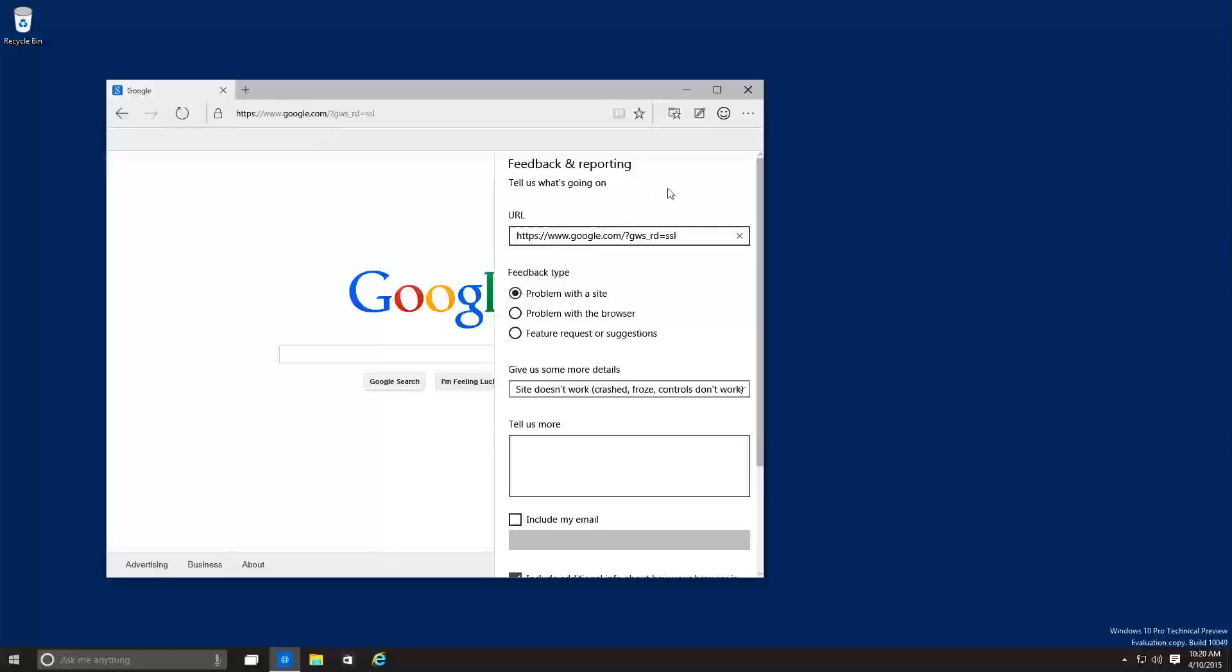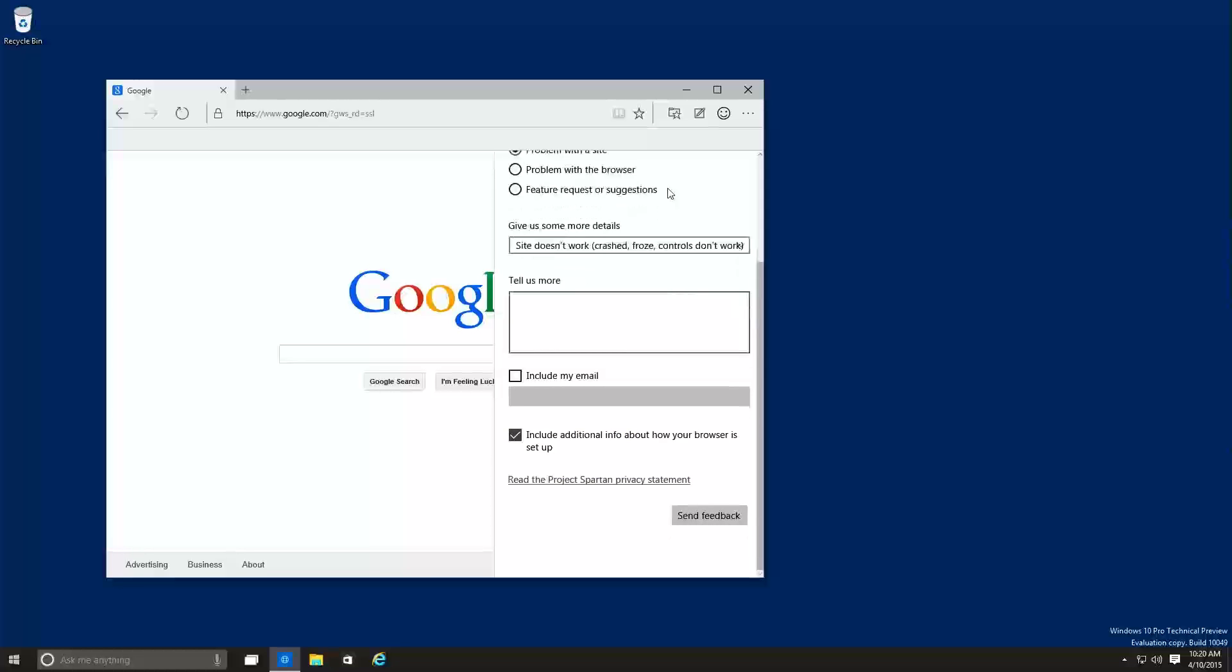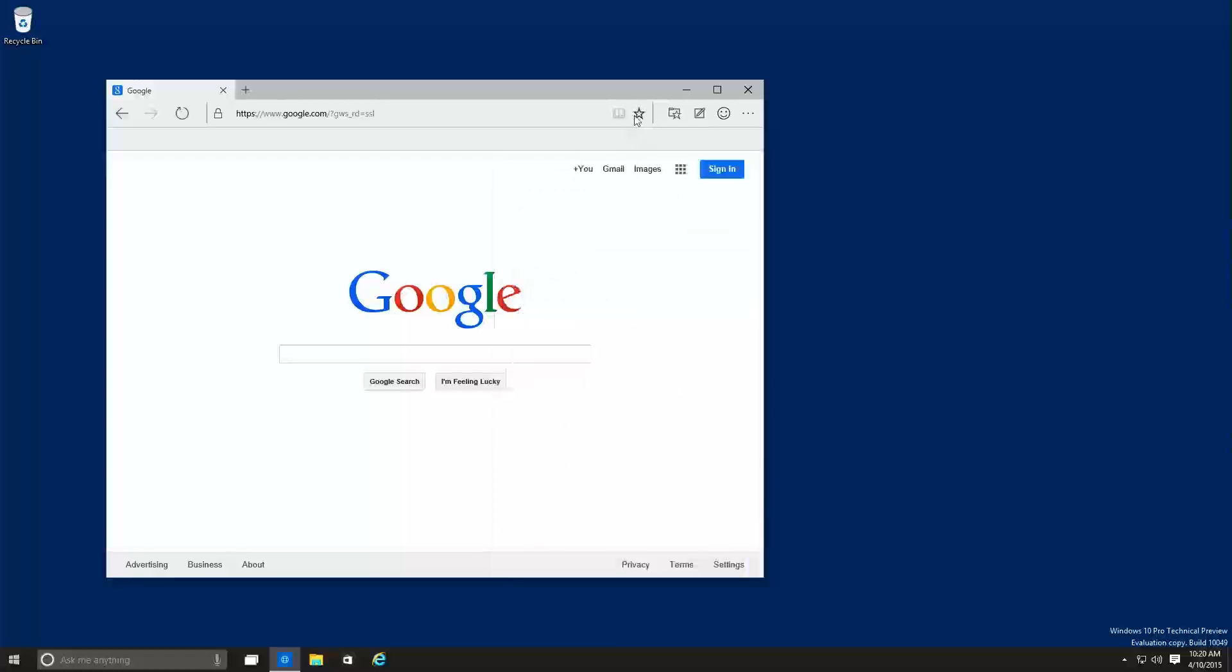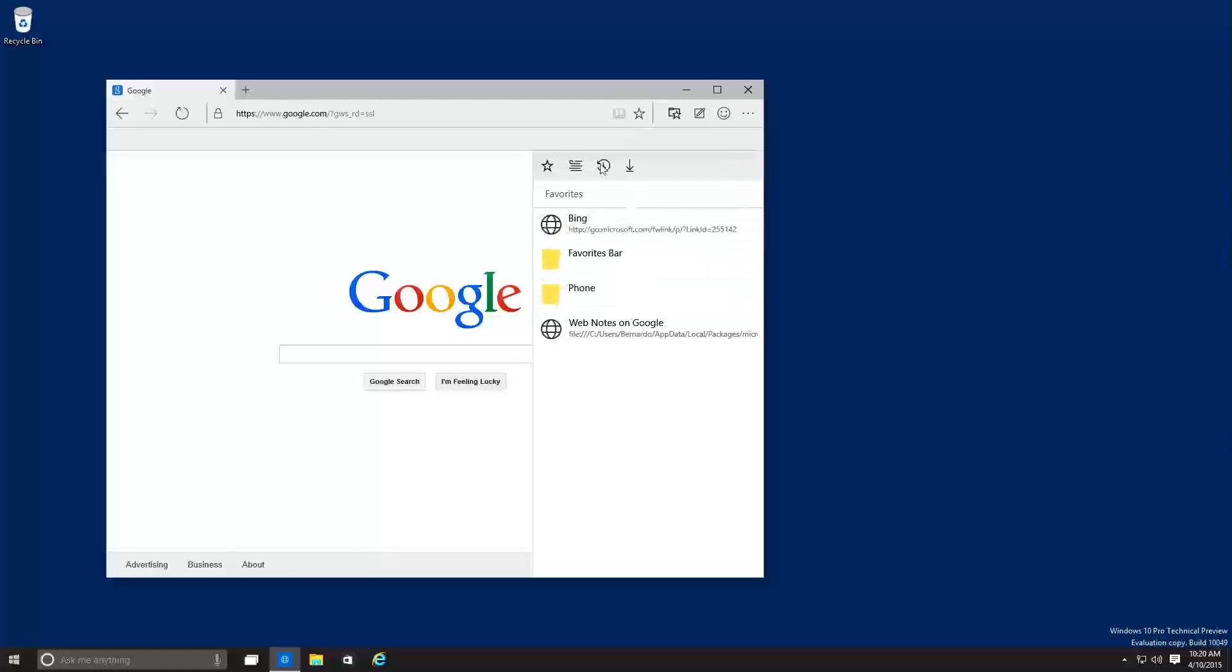The feedback portion within Spartan changed a lot. They give you more detail rather than the IE, basically a frown face or a smiley face. You have the star right here, which adds to your favorite for reading lists. And then you have favorite reading lists and history, which gives you a breakdown of your history, which again, the icons have changed a lot.